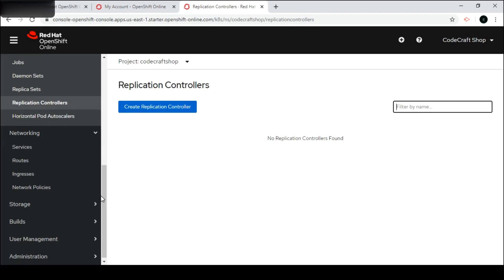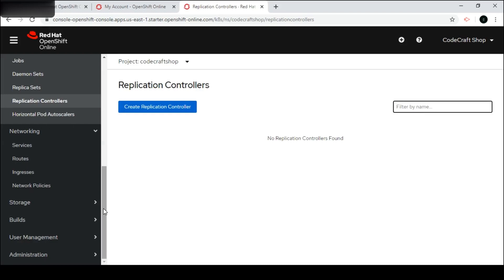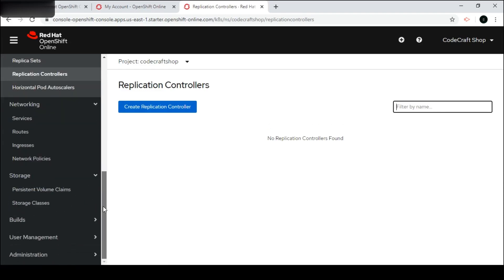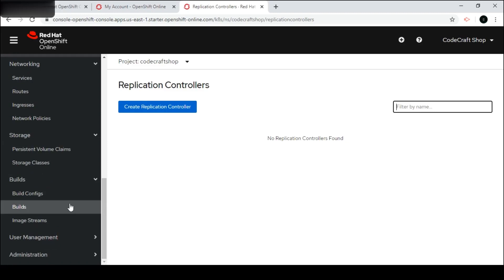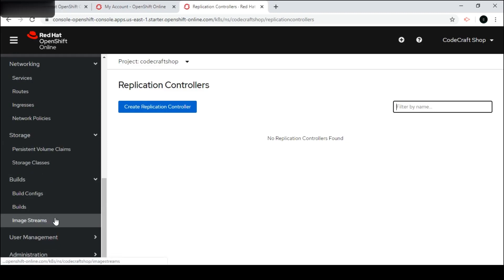Inside Networking we have different options: Services, Routes, Network Policies, and Ingress. Every OpenShift application is associated with a Service, and if we want to expose it globally we can create Routes. Inside Storage we have Persistent Volume Claims, which we can use to set up databases. Inside Builds we have Build Configs, Builds, and Image Streams. Image Streams hold the container images, or we can say the application images.